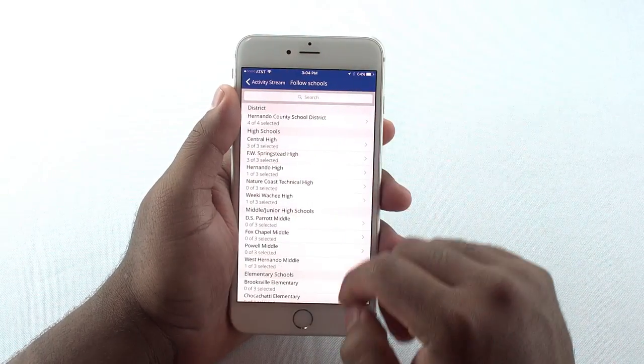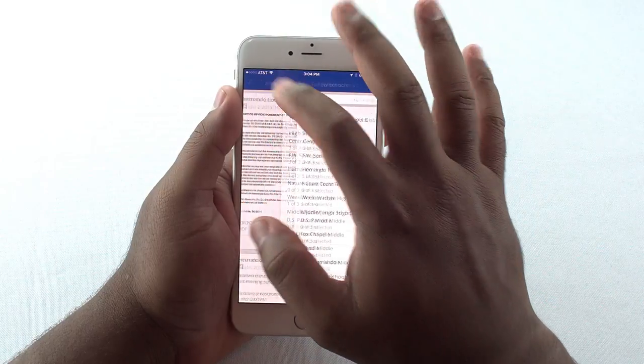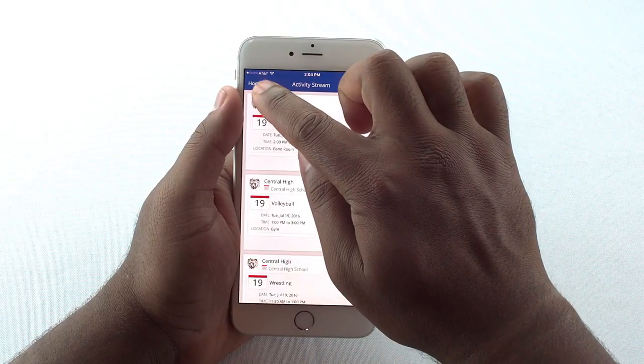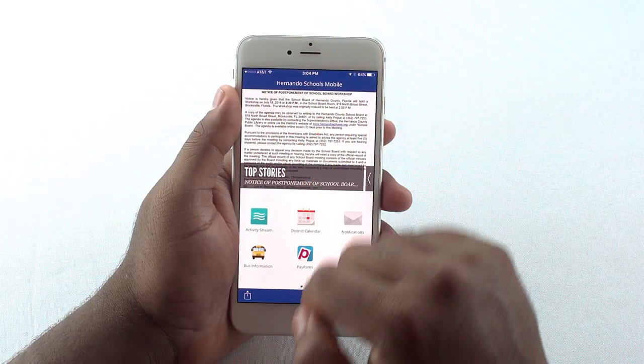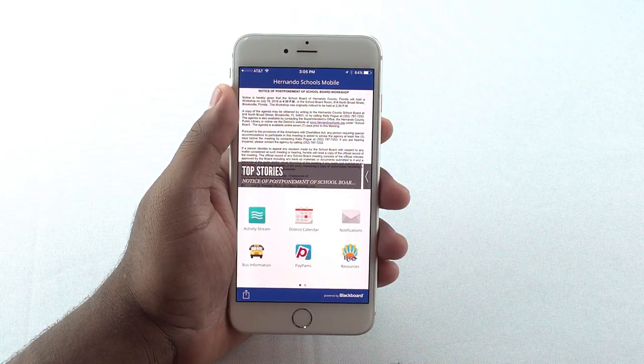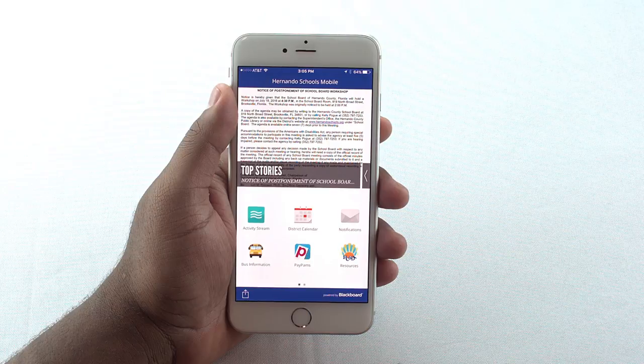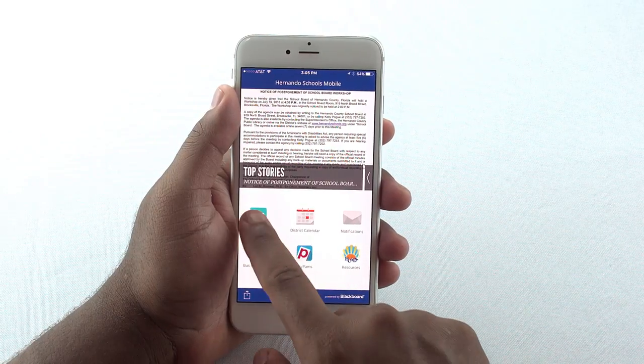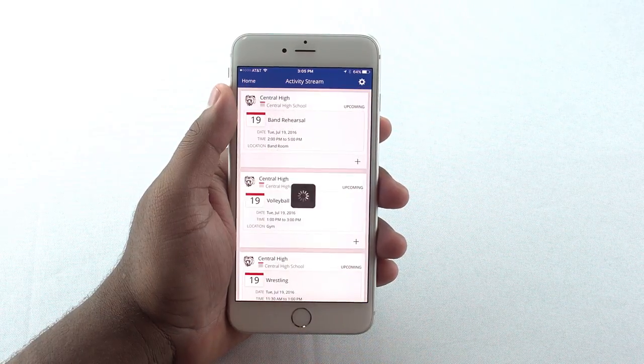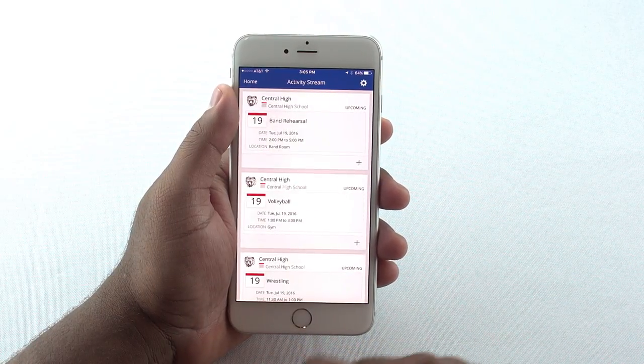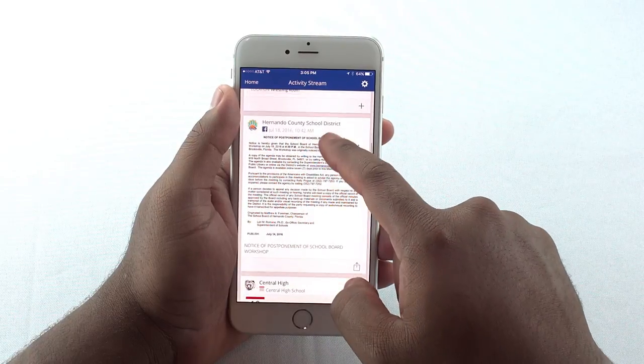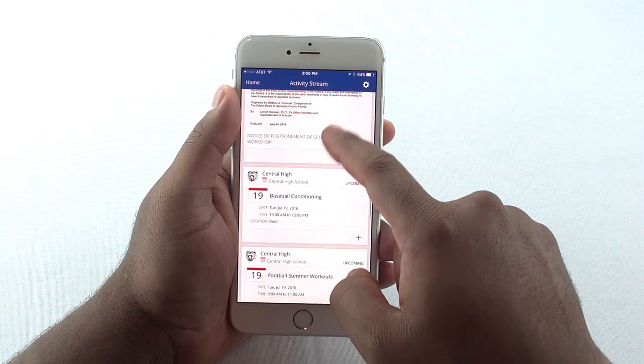Now, let's get back to the main page by selecting Home in the upper left. Now, when we open Activity Stream, you will see that you now have information posted from the district and the schools you selected in that feed.